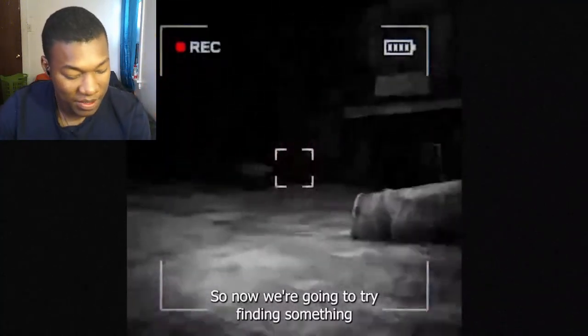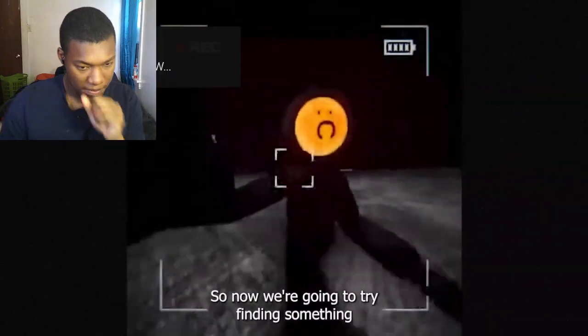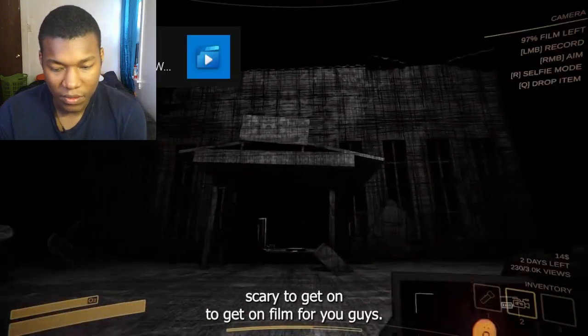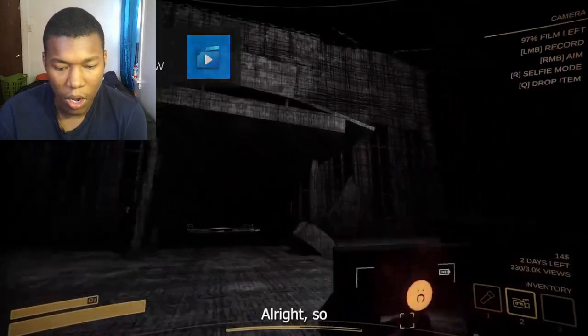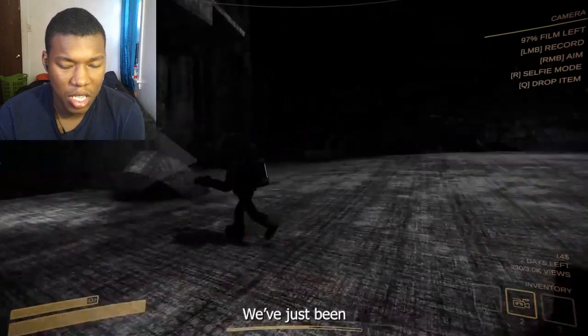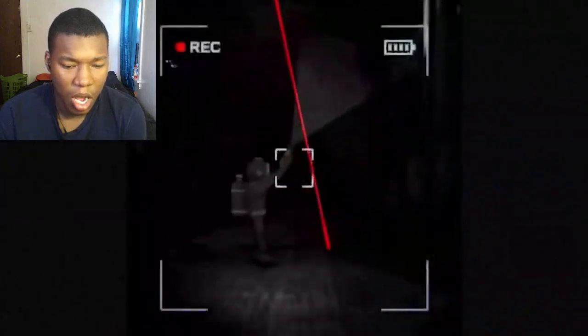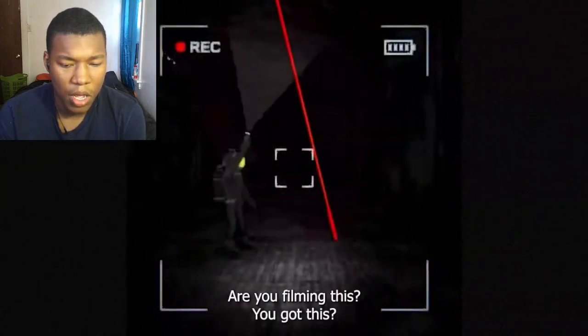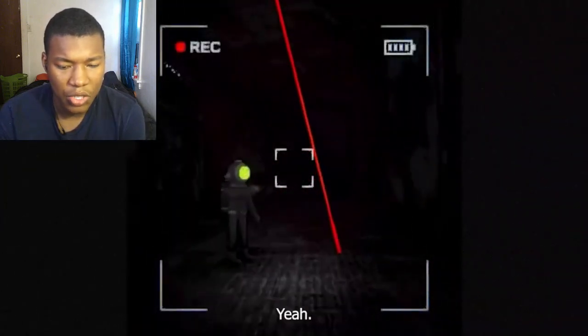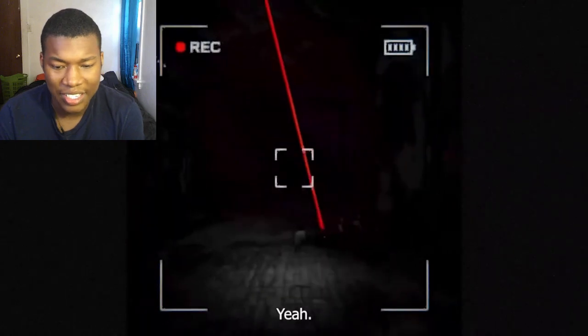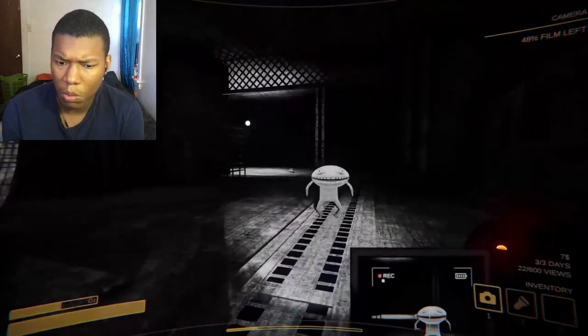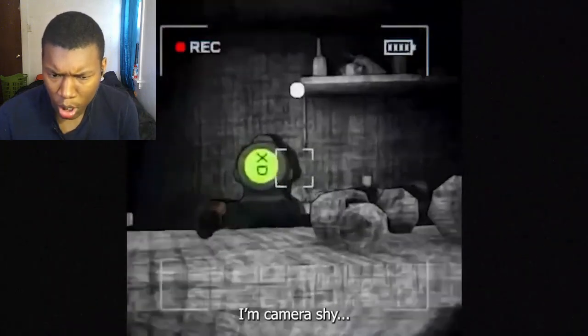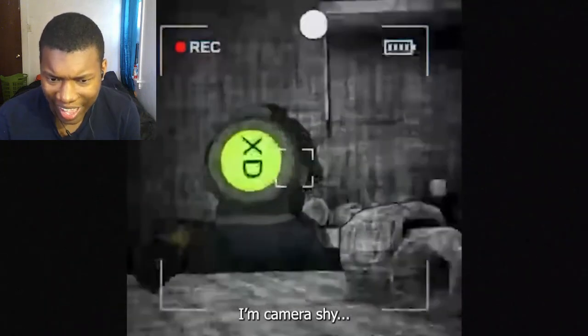So now we're gonna try finding something scary to get on. Oh my goodness, look at this! This is just like Lethal Company a little bit - not saying it's the same game. What is that? What was that?